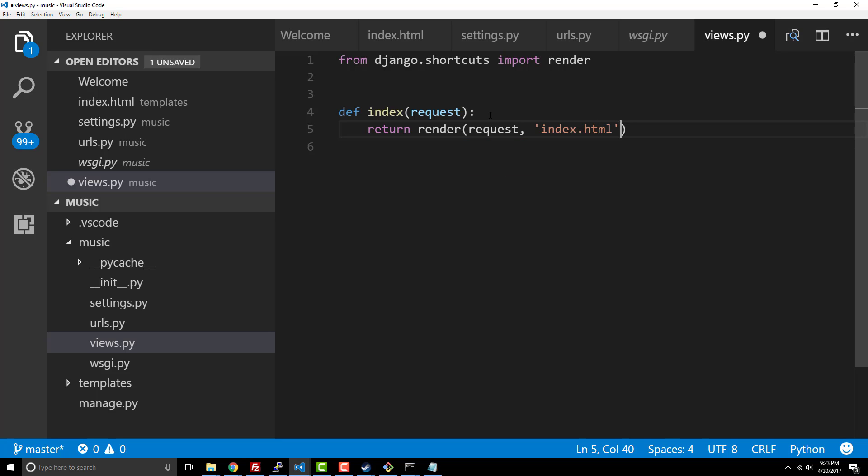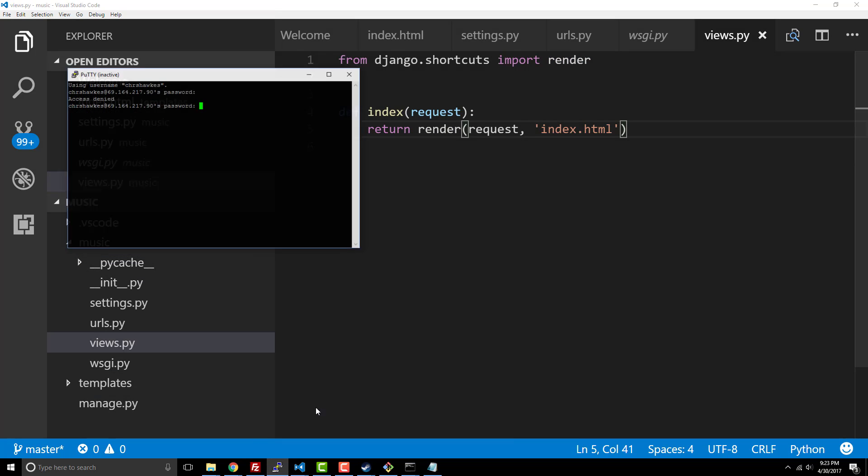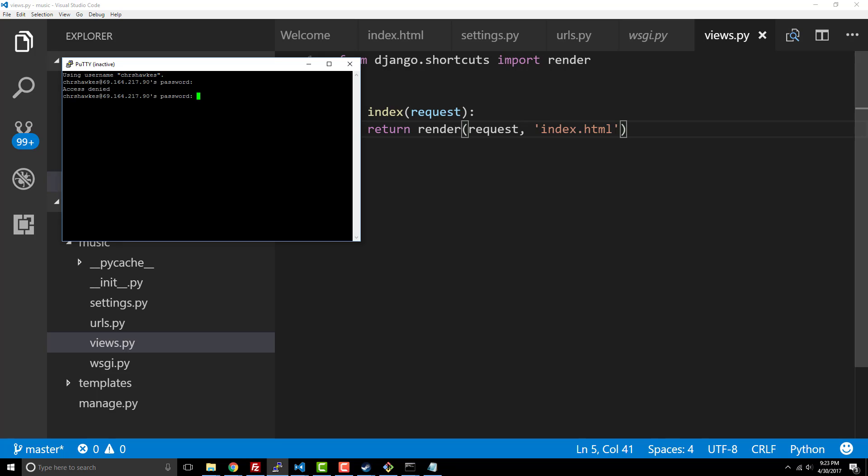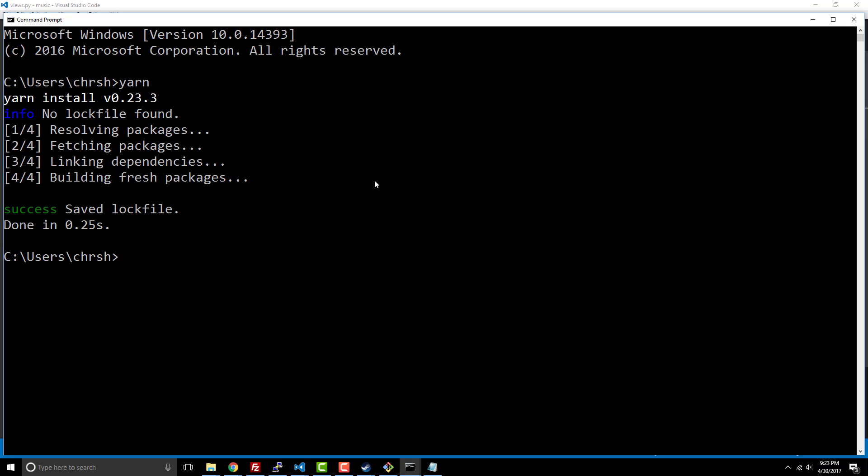So in this case that's really all we want, so we're using render right here and then index. All right, so there we go. If everything works well and we go back to our main page here, I'm gonna say python manage.py runserver.